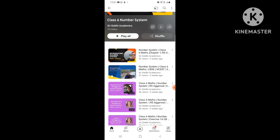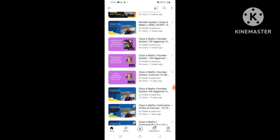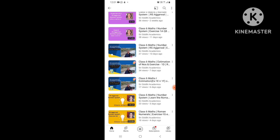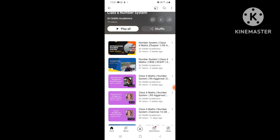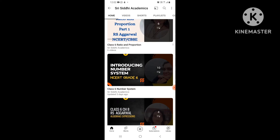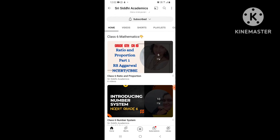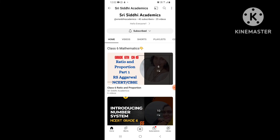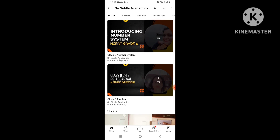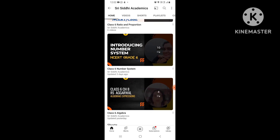If I go to the Number System playlist, you can see everything arranged topic after topic, exercise after exercise, in sequence — so you need not worry about anything being in random order. Everything has been nicely arranged. Similarly, for Class 7 Mathematics, I'll be adding all the chapters, and all the topics will be in sequence within that as well.